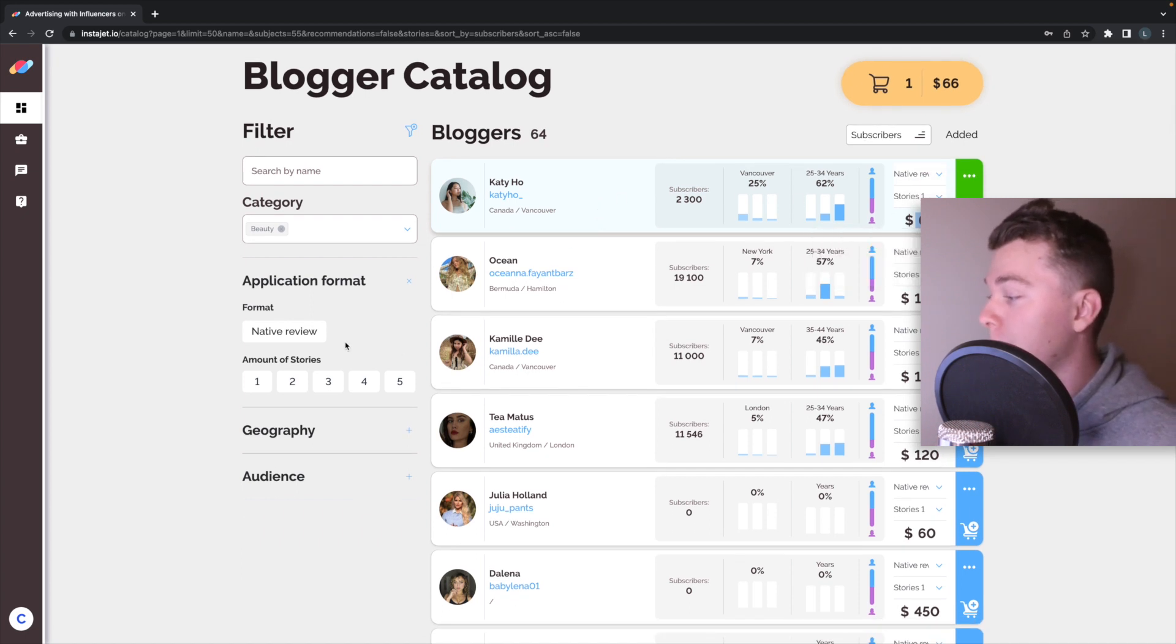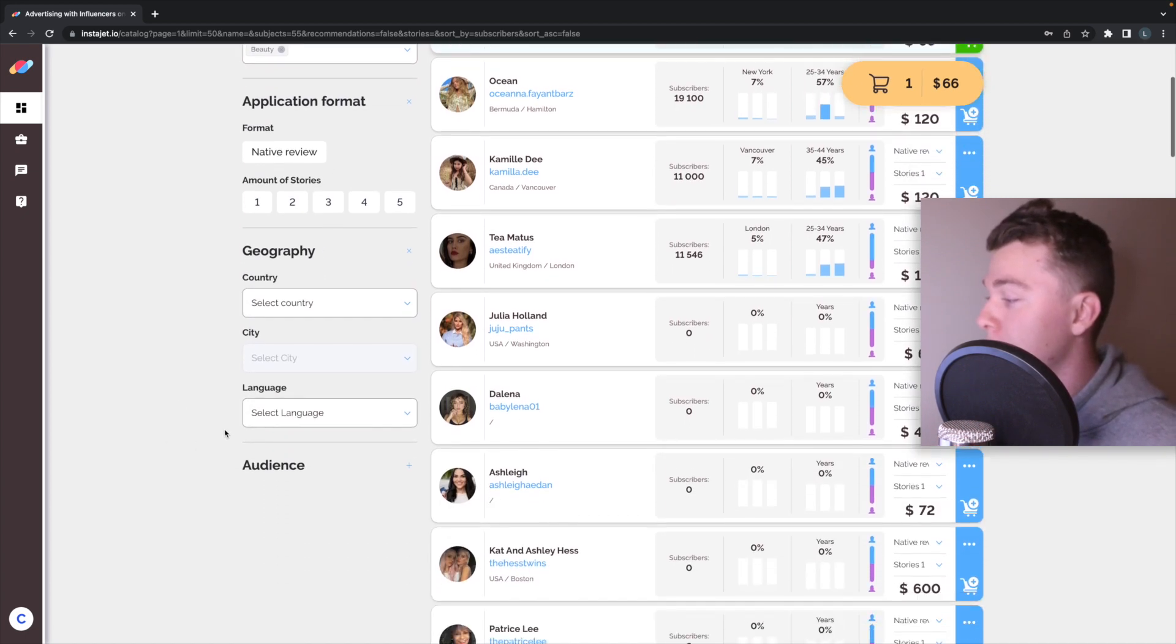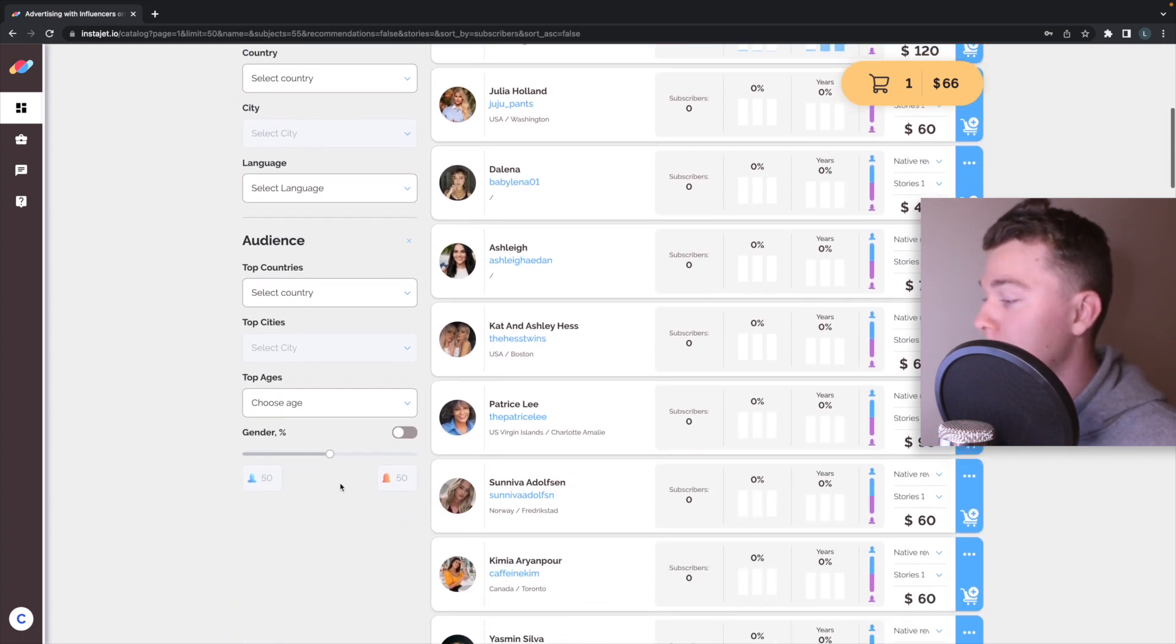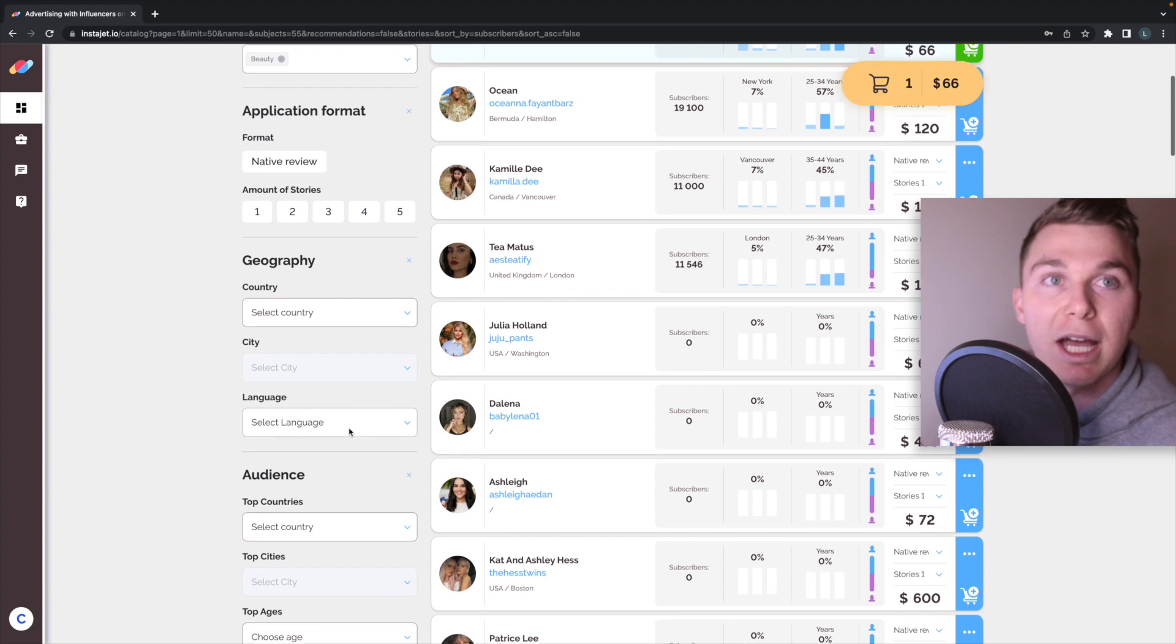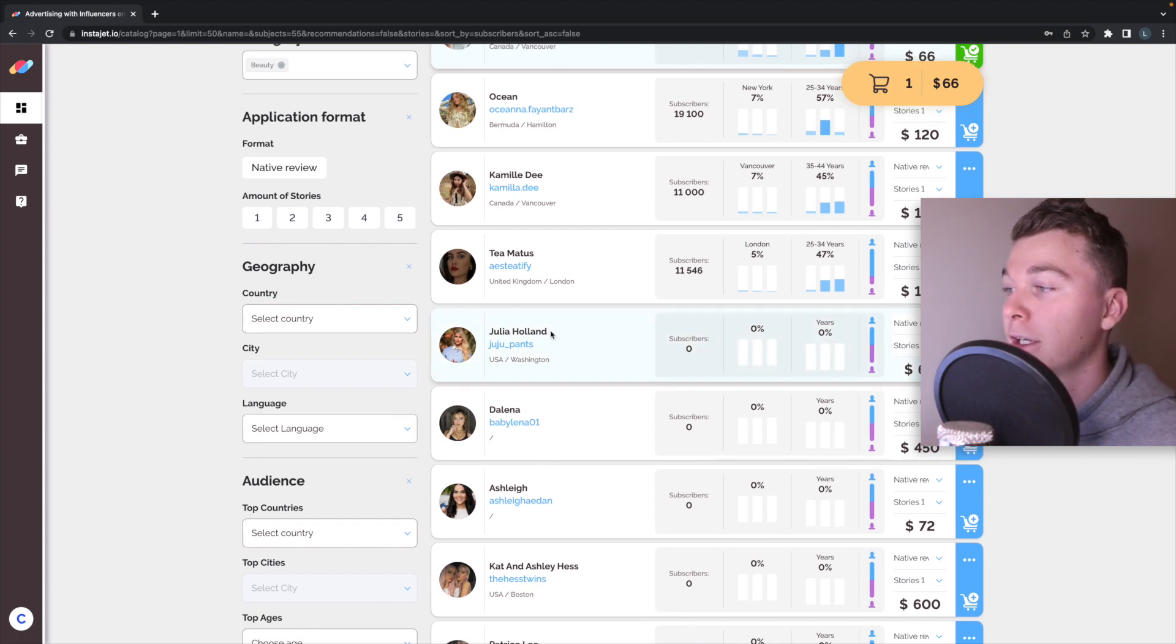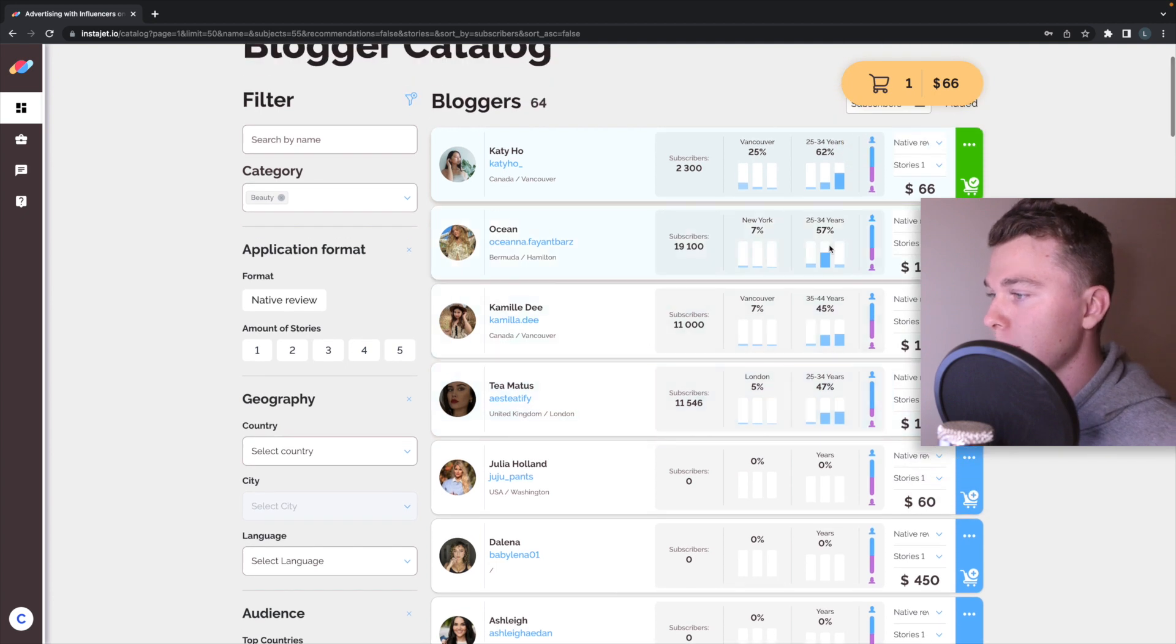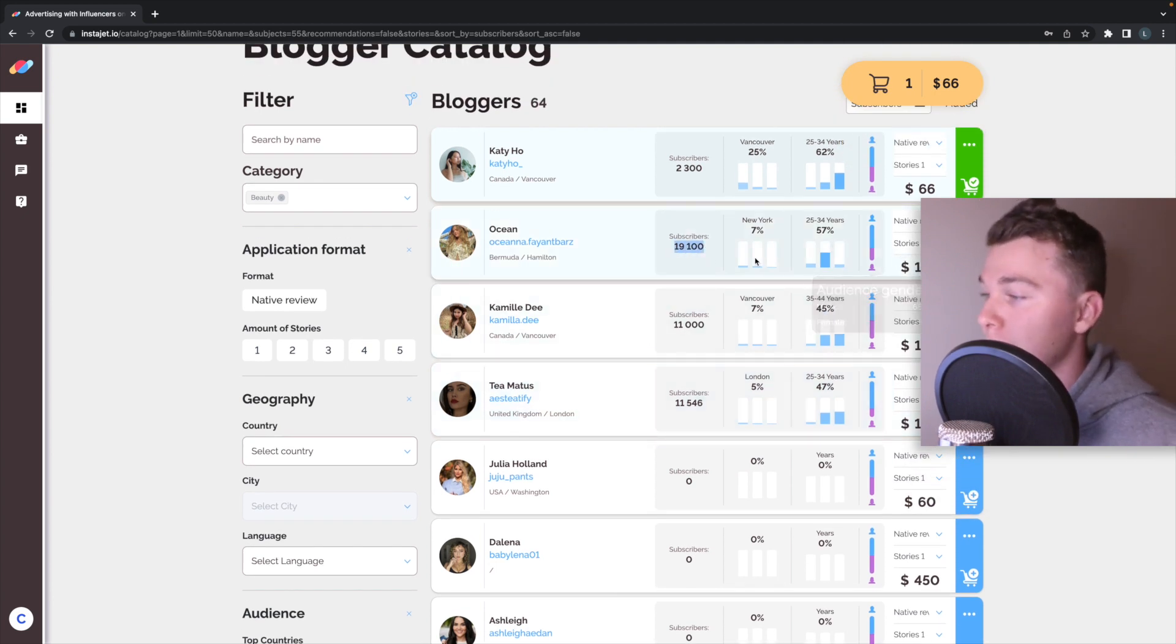We can go through and we can actually adjust these, we can add a geography if we want, we can even go through and adjust the audiences and look at age and gender to find our ultimate person that we want to work with that fits our categories.